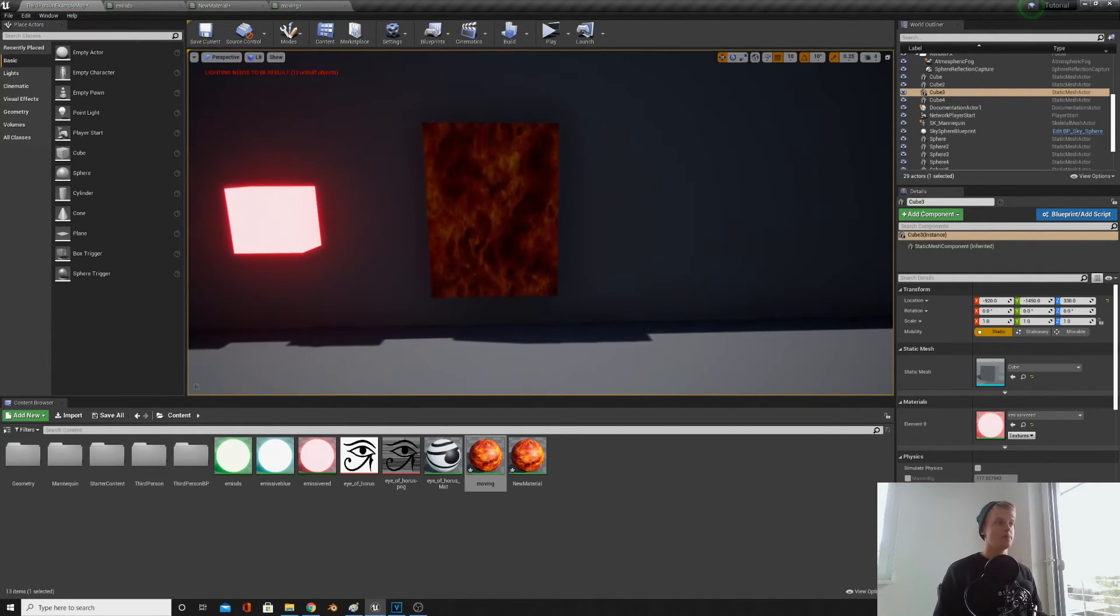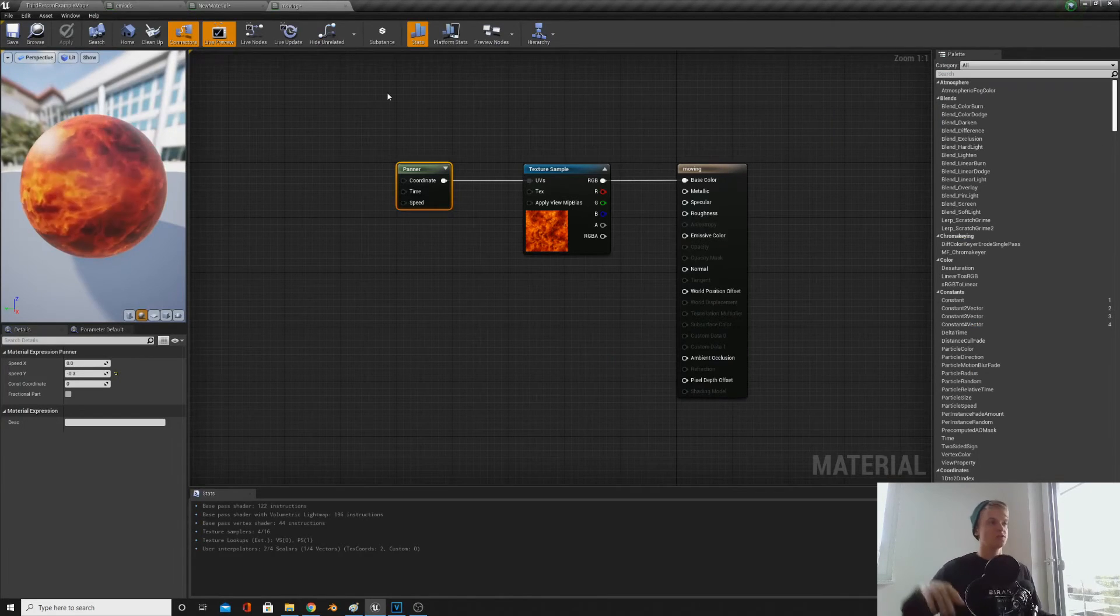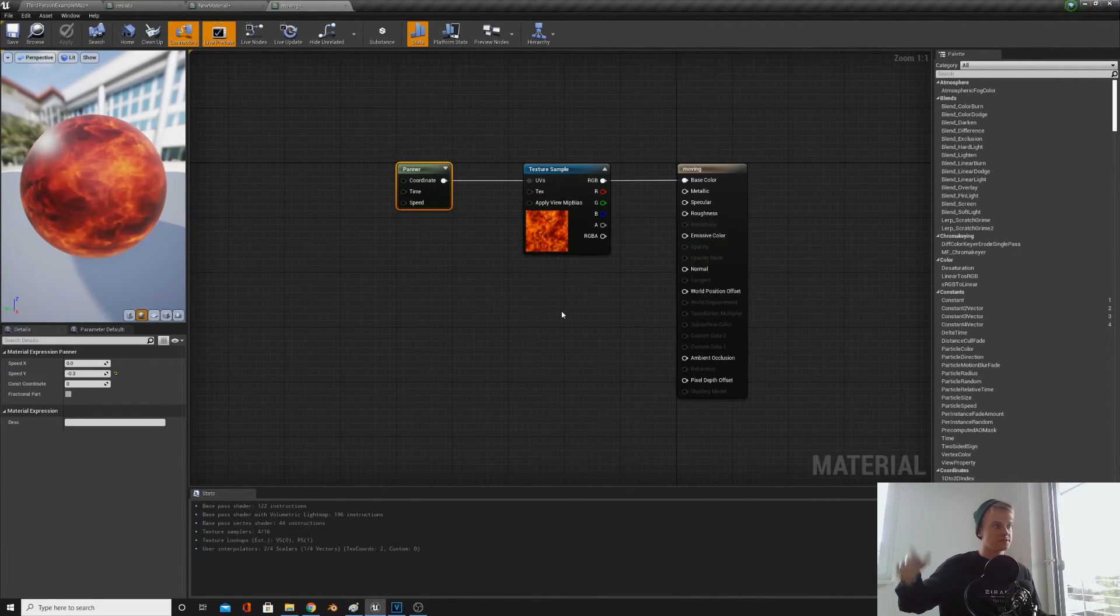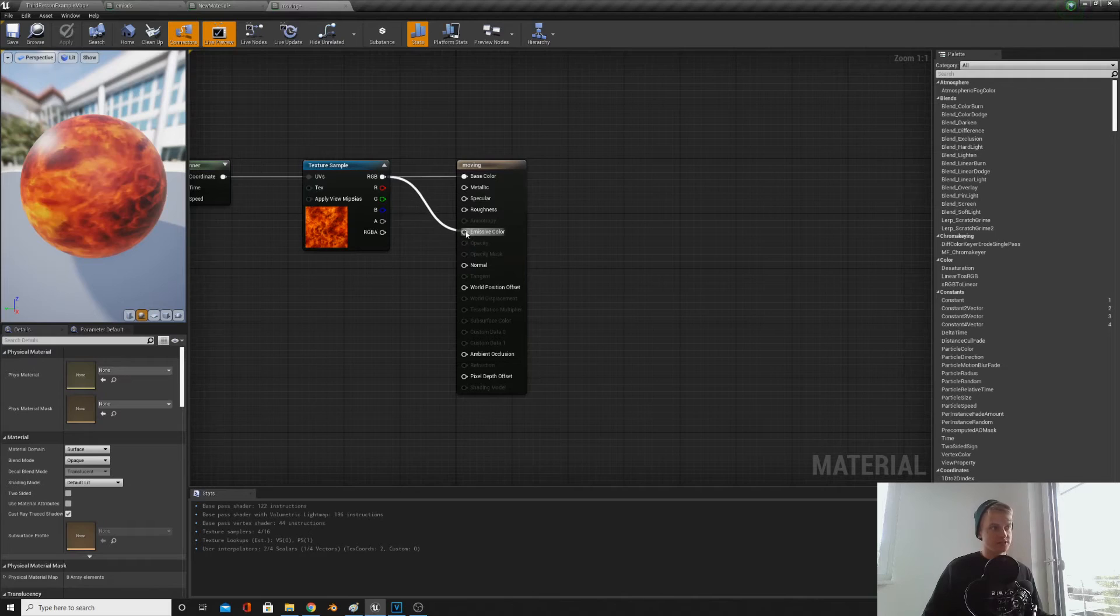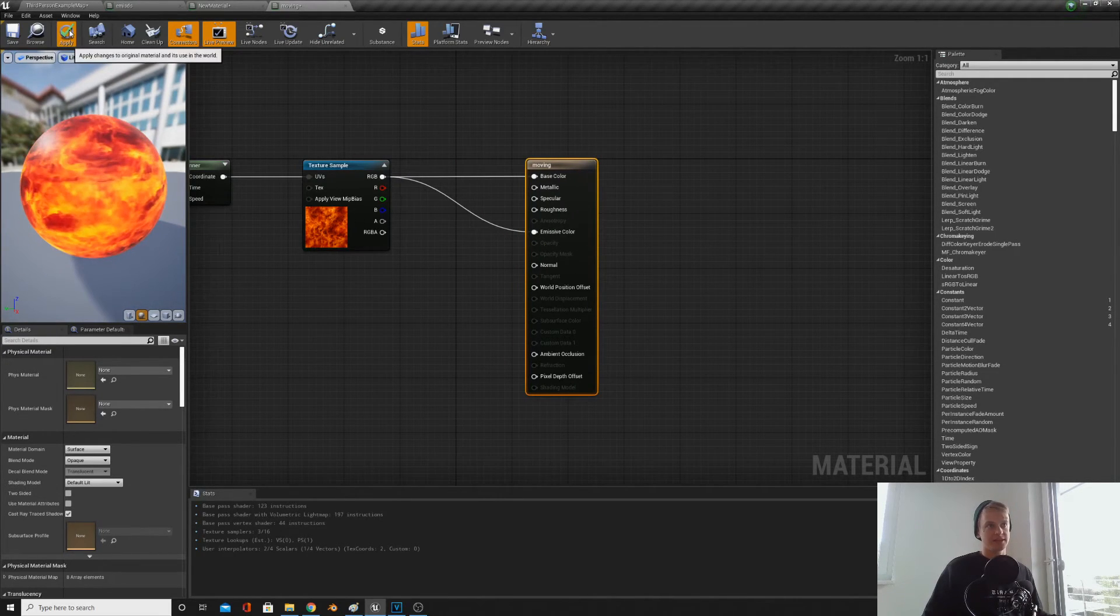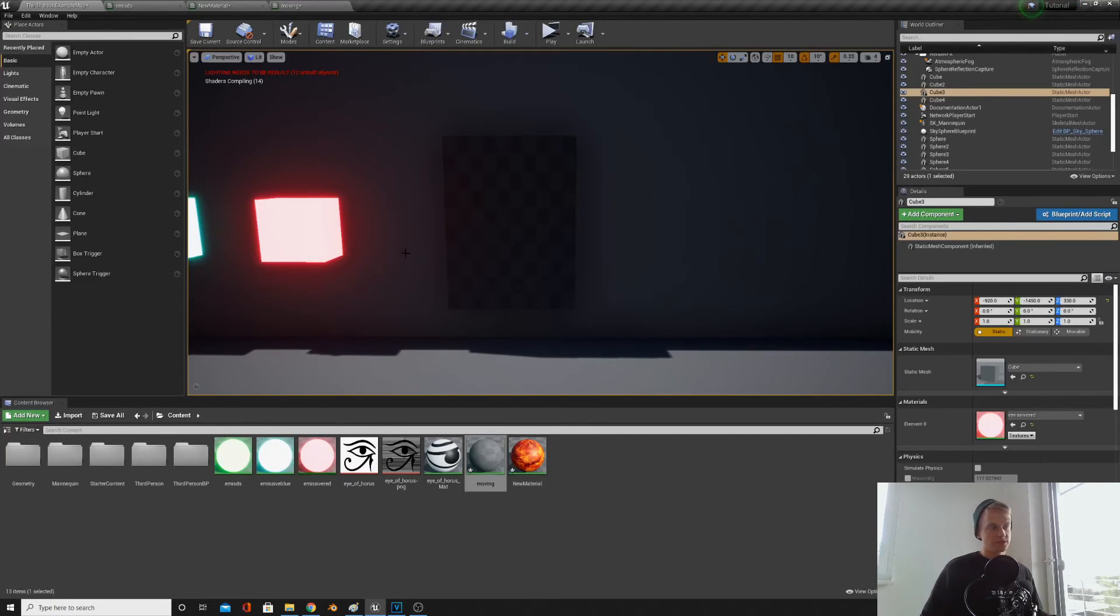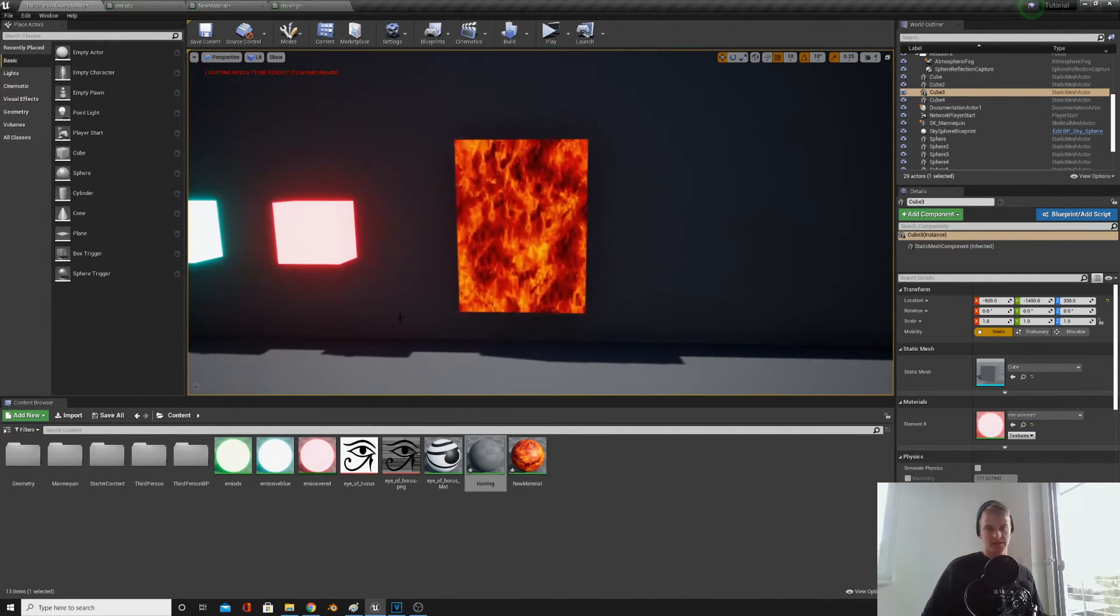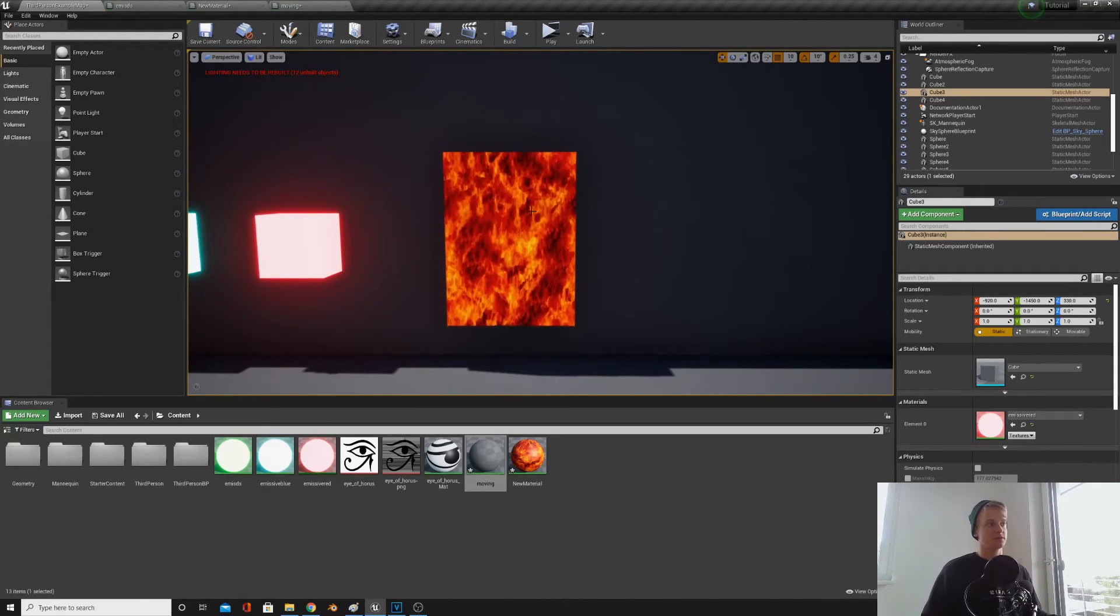This can be used for any sort of fire or magma, but it looks a bit dark as you can see. So why don't we use what we learned in the emissive material to make it brighter? So let's plug the RGB into emissive, and then it's brighter.